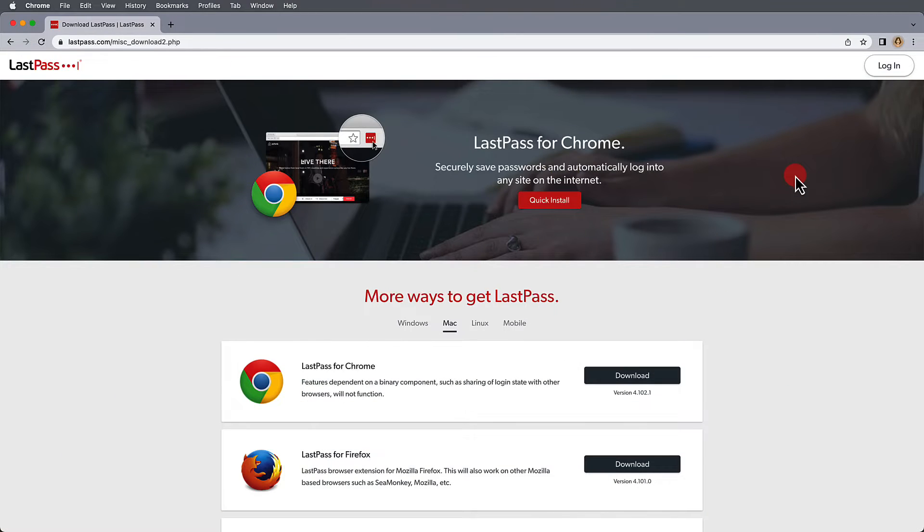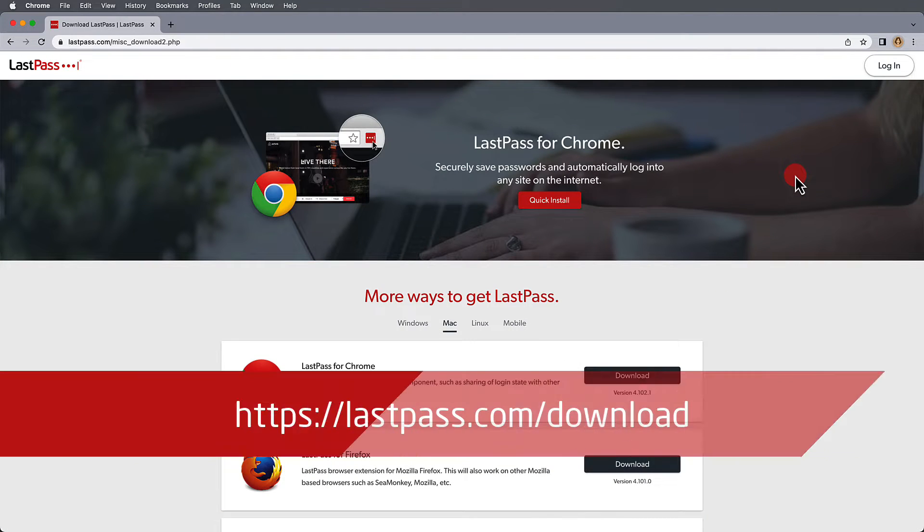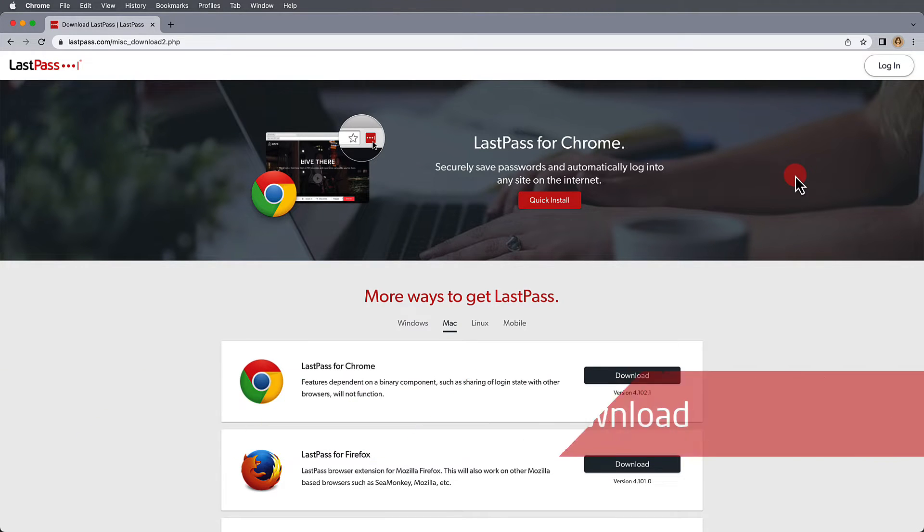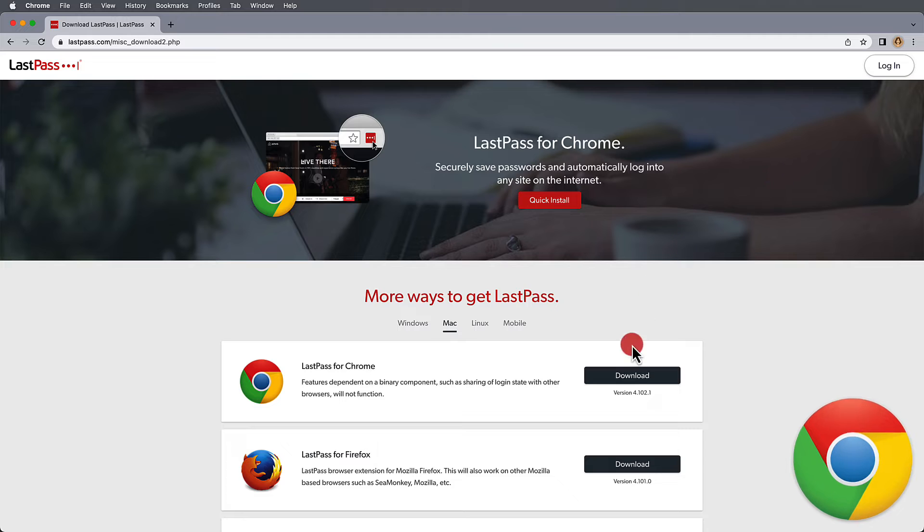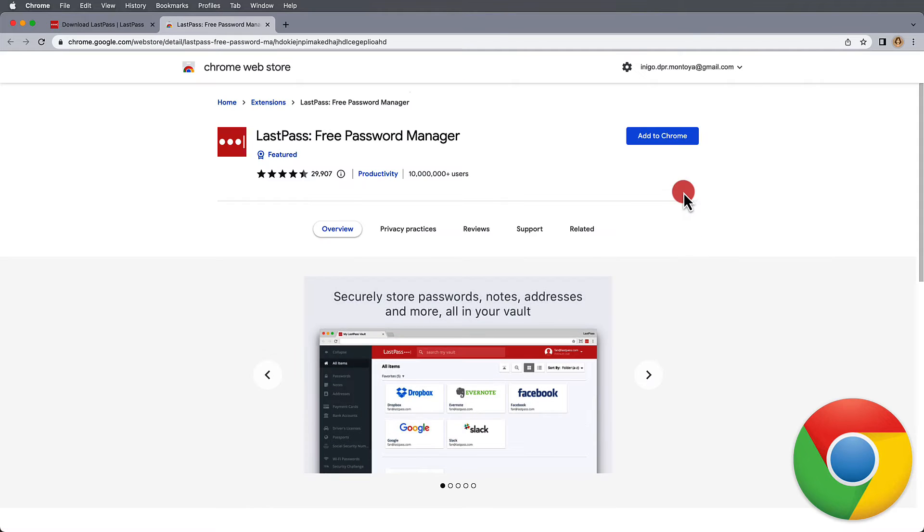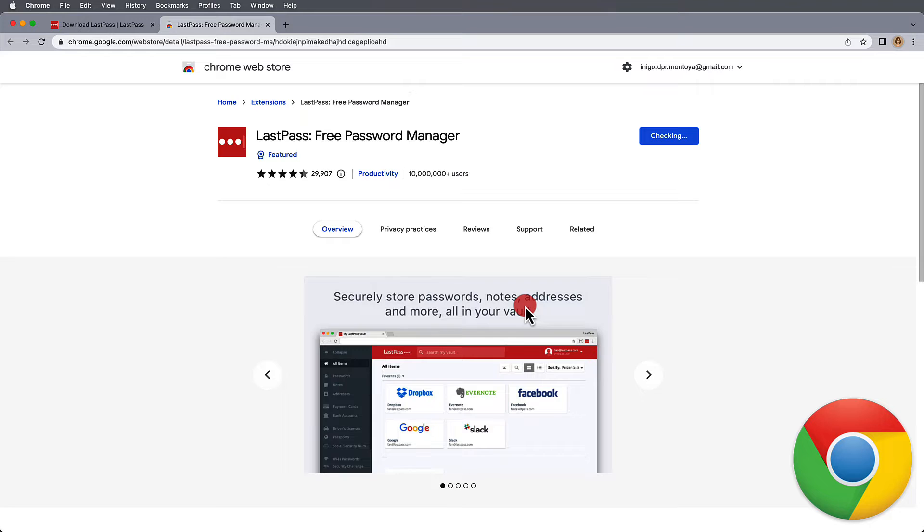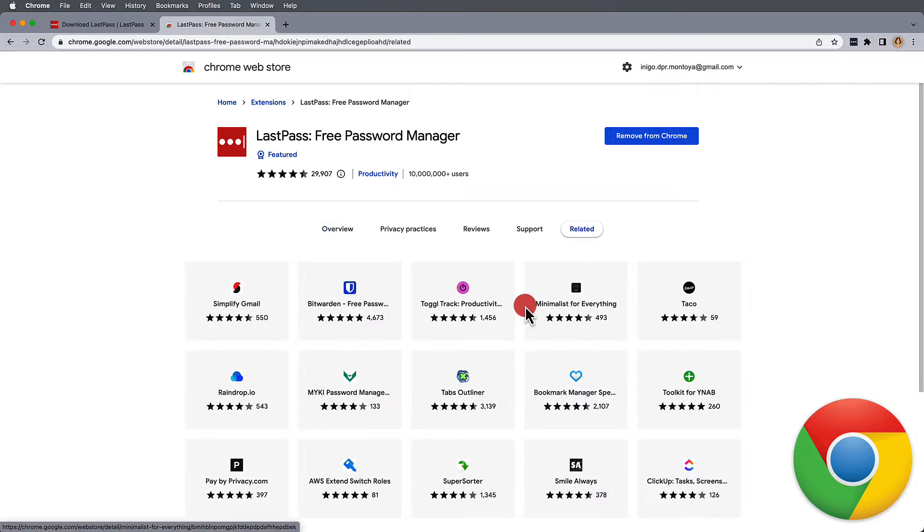To get started using your LastPass account on your desktop, you'll first need to install a browser extension from LastPass.com slash download. Here, LastPass provides ways to access all the available browser extensions for your operating system.